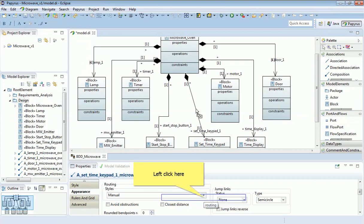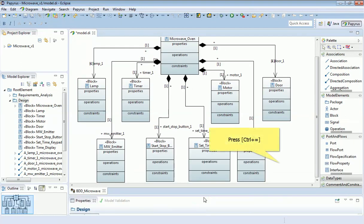Notice down in the properties tab, one of the sub-tabs is 'Appearance', and there are options for routing. For example, if I make this rectilinear, that will change its routing. There are also options for either closest distance or avoiding obstruction, so it will do some level of auto-routing.